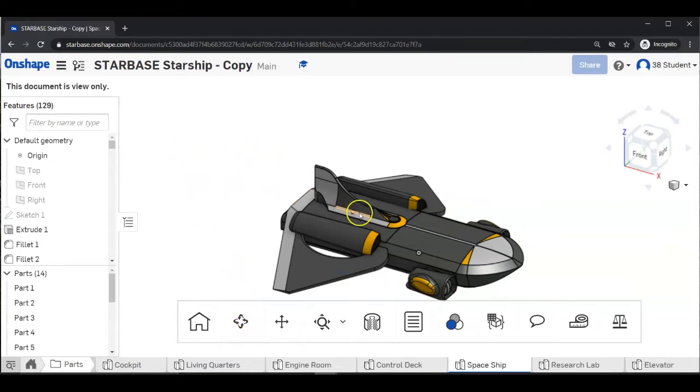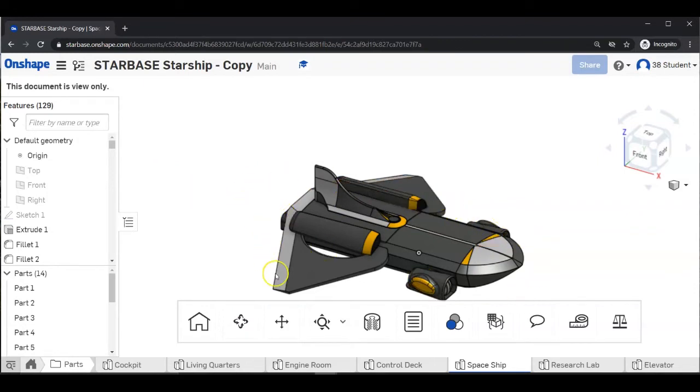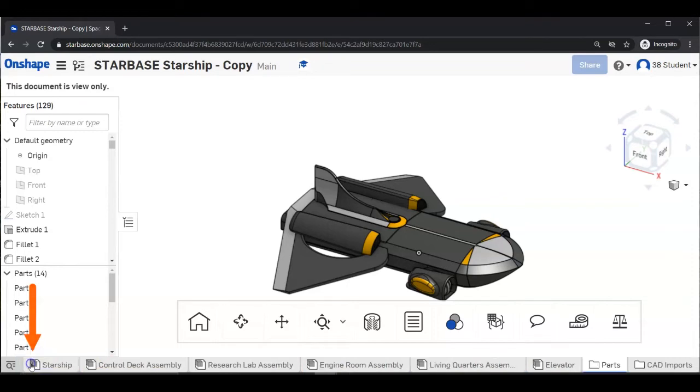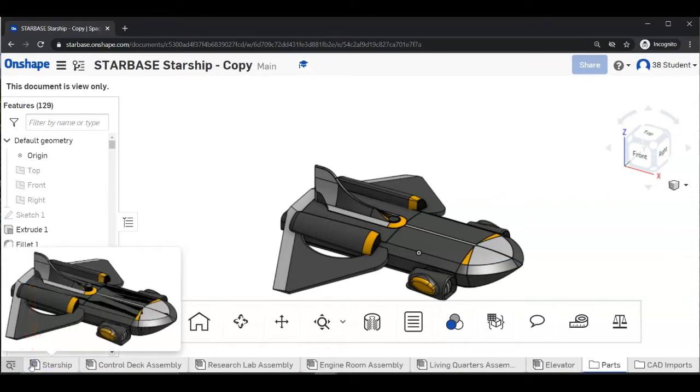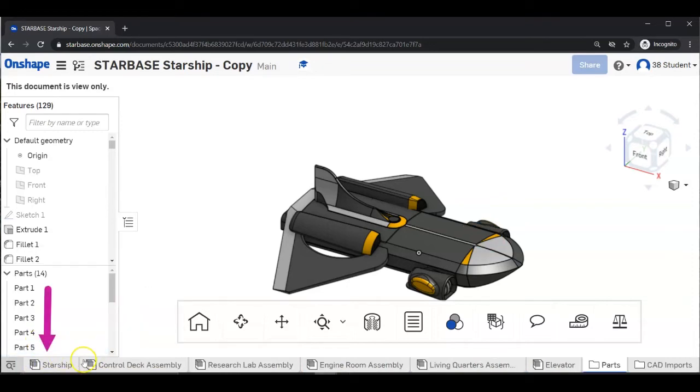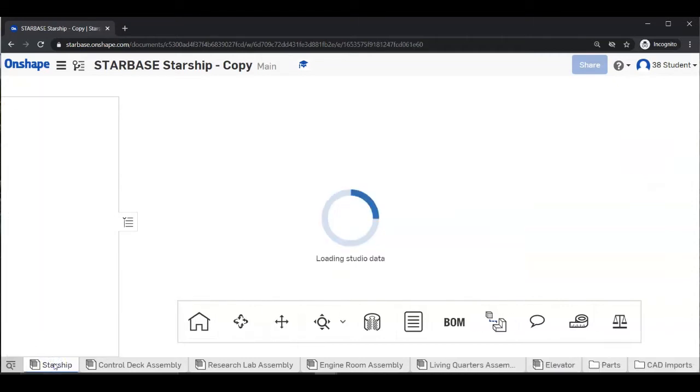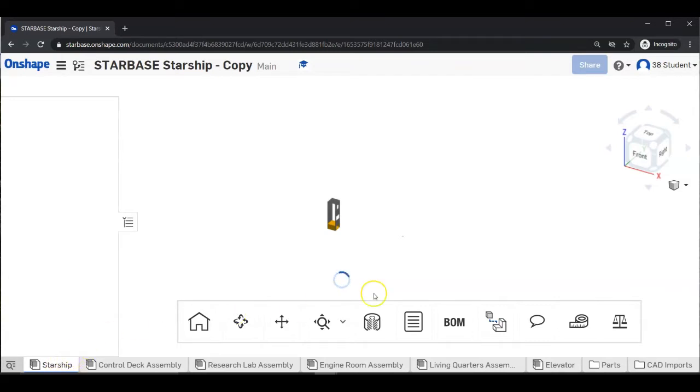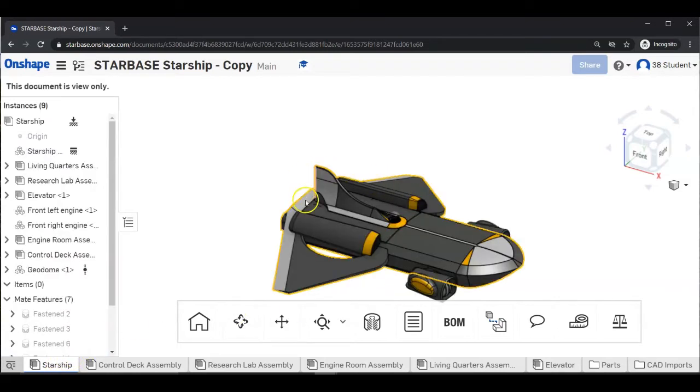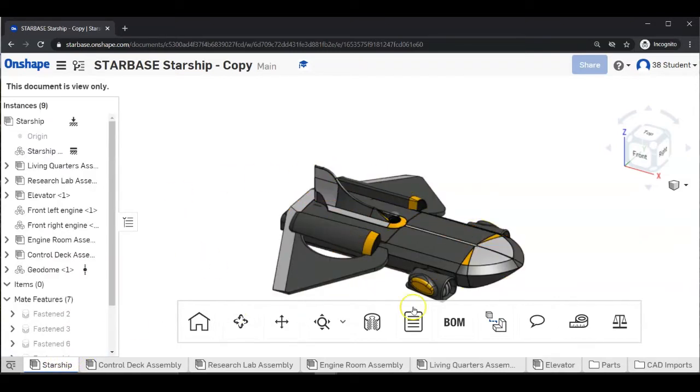Now, we need to make sure we are looking at the right Starship assembly. So along the bottom, you will see a bunch of tabs. So click on the Home tab. Then you will see a tab that says Starship with a cube next to it. Click on that tab and it may take a little while for all of the parts to load and form the Starship assembly.